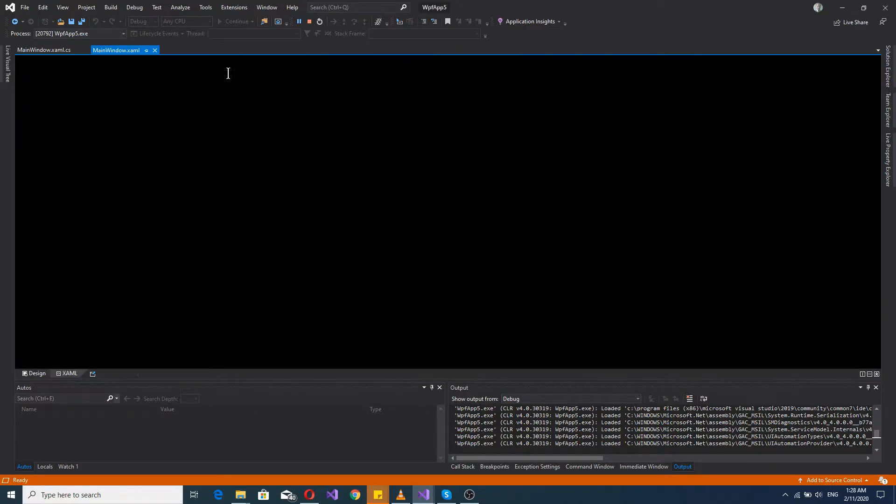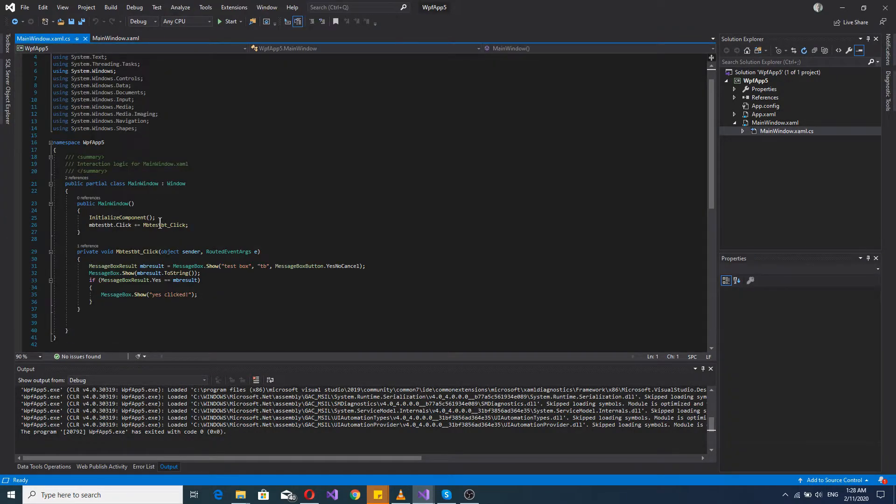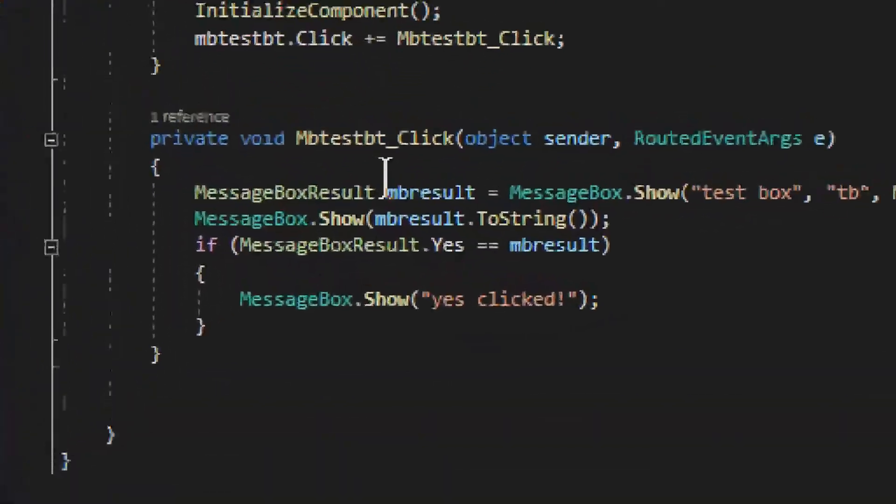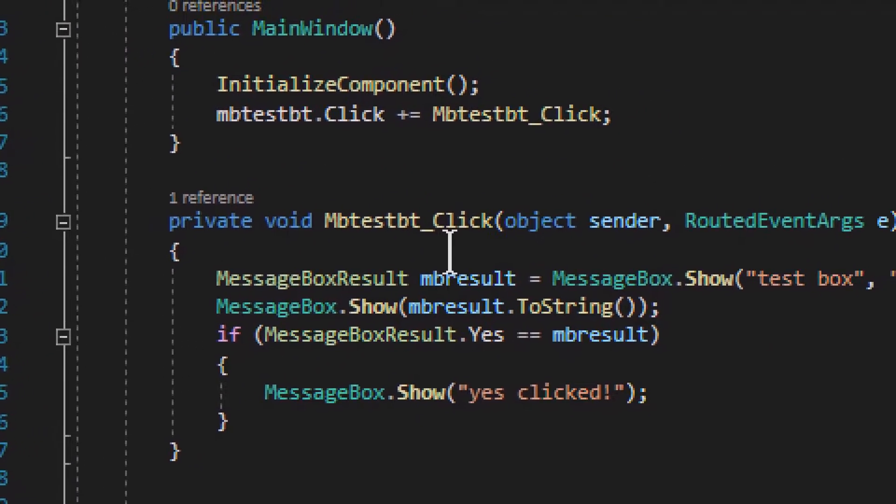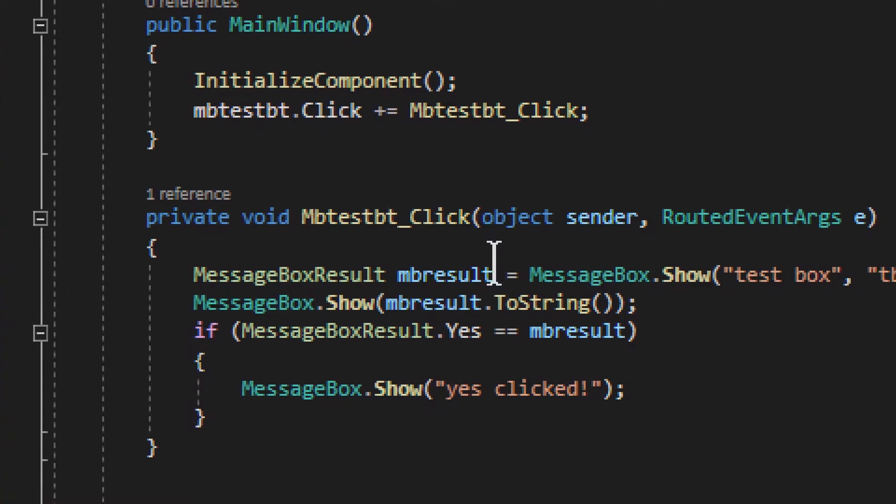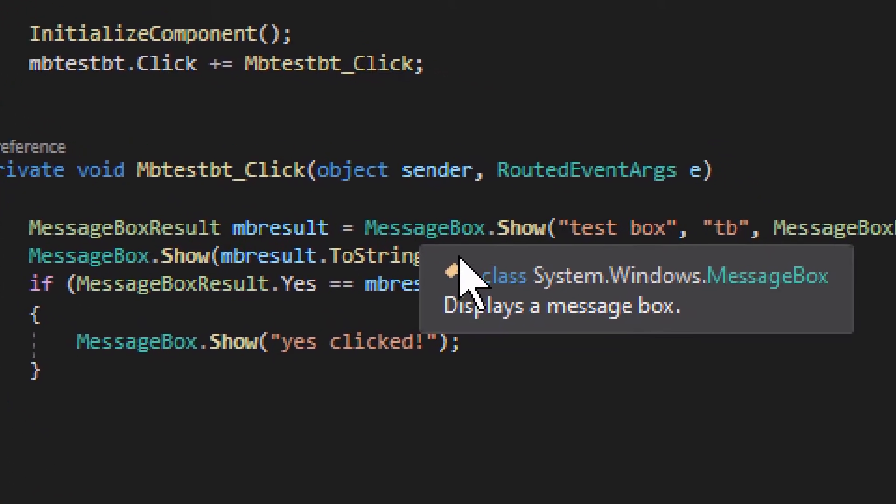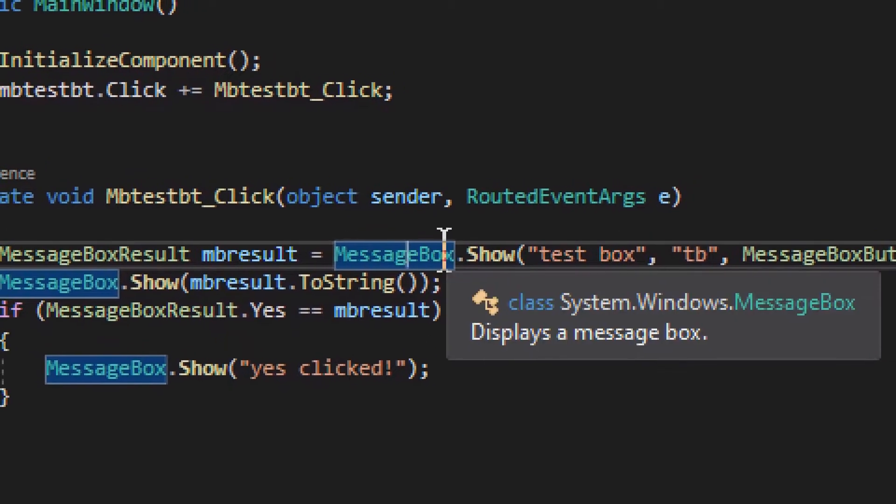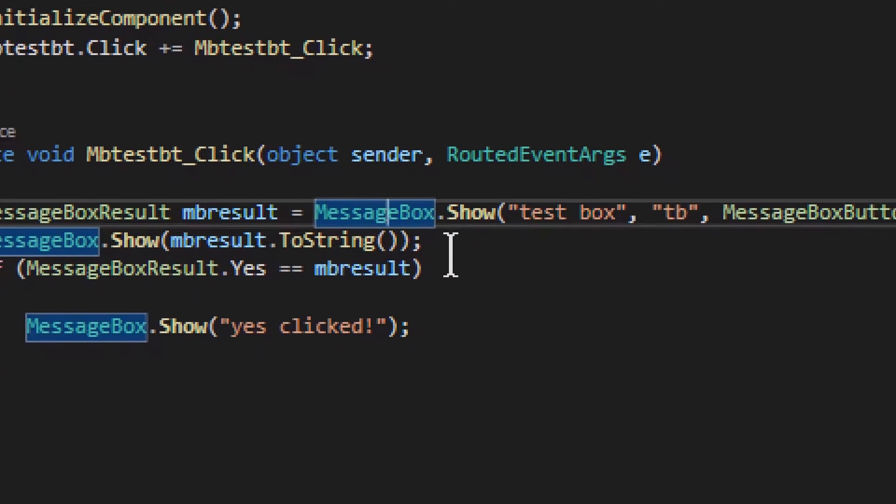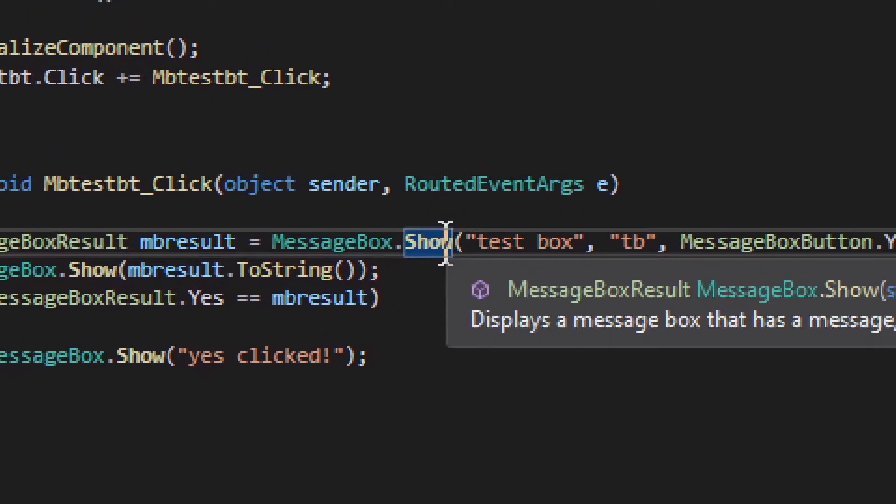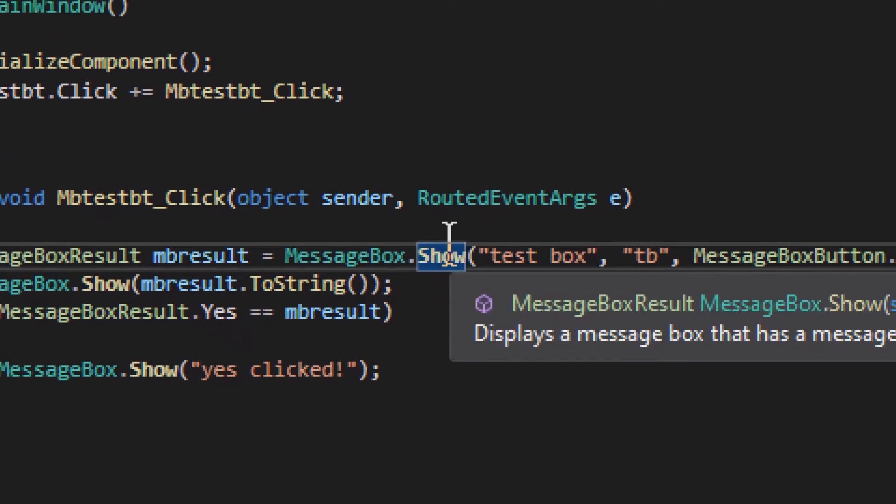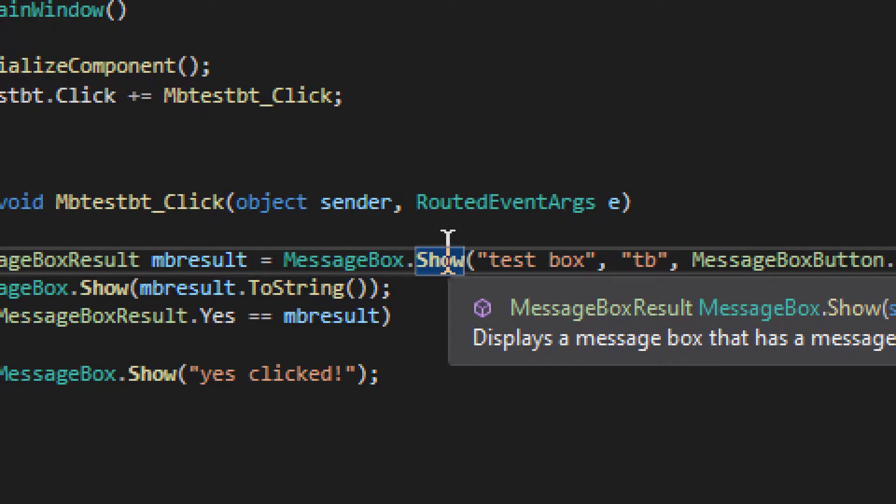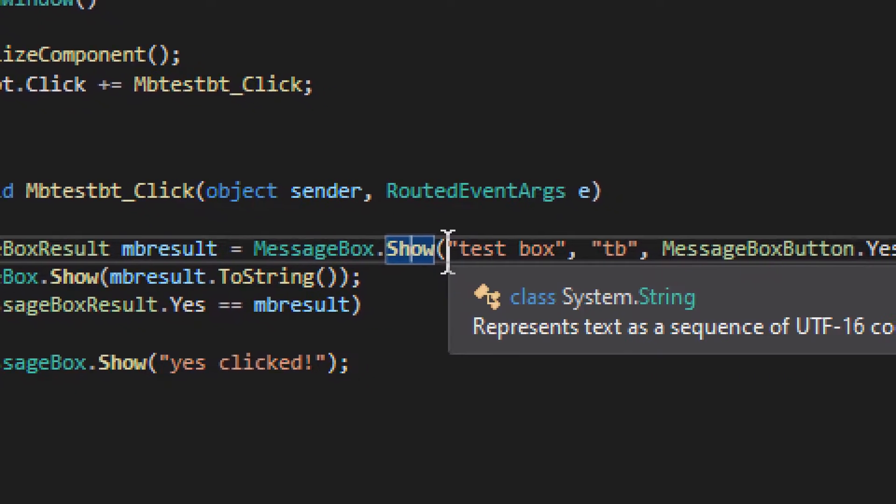So let's take a look at how it works. It is actually quite simple. If we go to main window, just like that, you see we have mbtestpt, that is the event for that button. That is where the whole action happens. And what a message box is, it comes from this MessageBox class and you run a method Show. Now that does take some parameters.